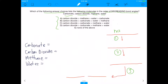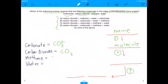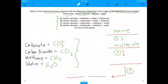This question requires you to do three main things. First, you need to go from the name to the molecule. When I tell you carbonate, you need to know that refers to CO3 2-. Carbon dioxide is CO2. Methane is CH4. And water is H2O. By the time you get to the MCAT, there will be some molecules you're expected to know both the name and overall structure — and these are definitely some of them.